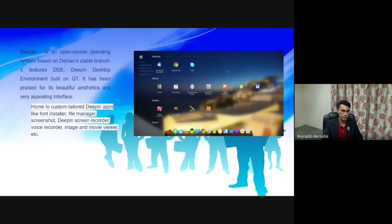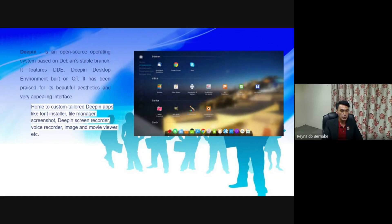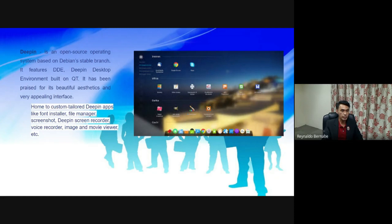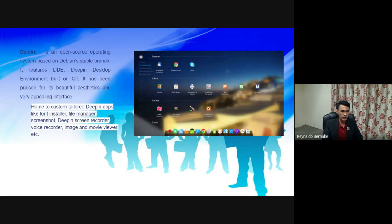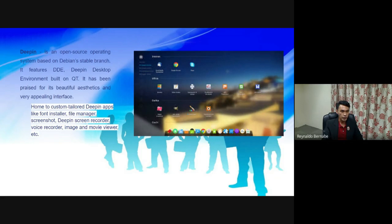Deepin. It is an open source operating system based on Debian stable branch. It features DDE, Deepin Desktop Environment, built on Qt. It has been praised for its beautiful aesthetics and very appealing interface. Home to custom-tailored Deepin apps like Font Installer, File Manager, Deepin Screen Recorder, Voice Recorder, Image and Movie Viewer.